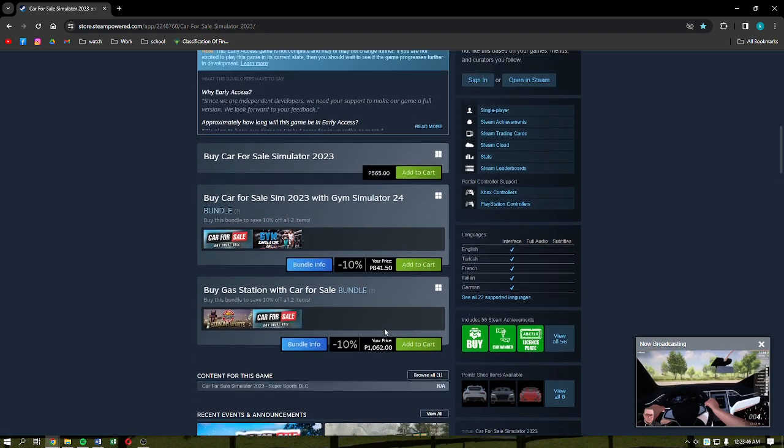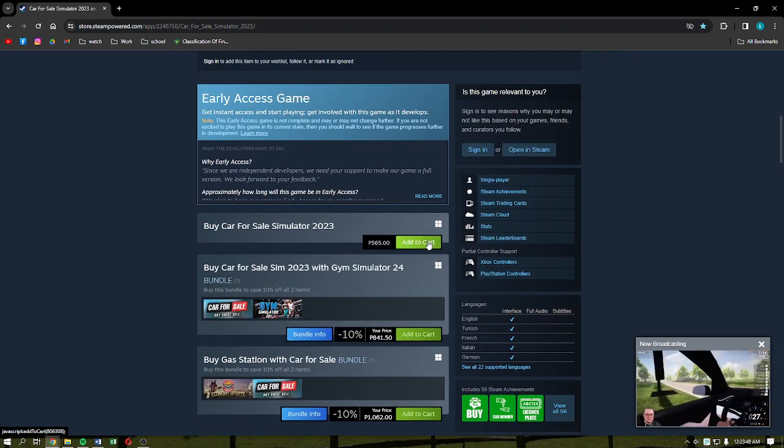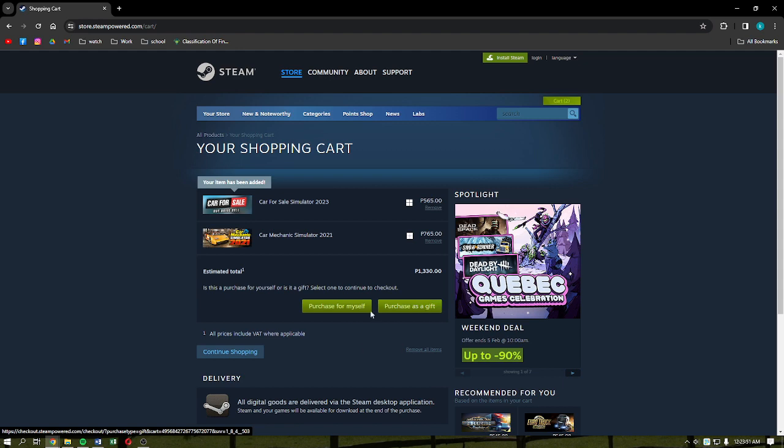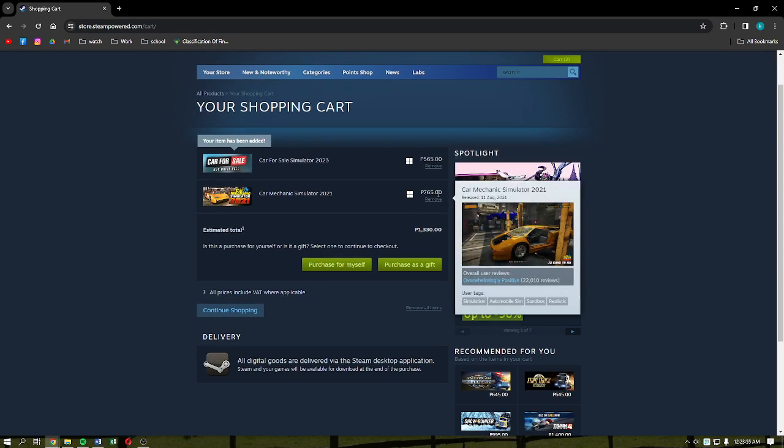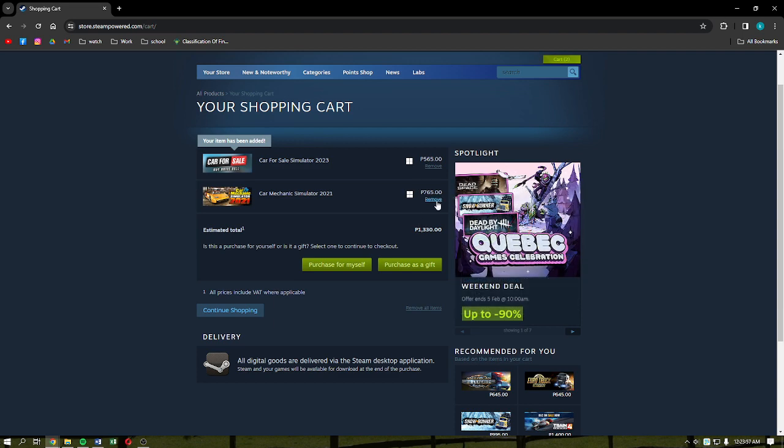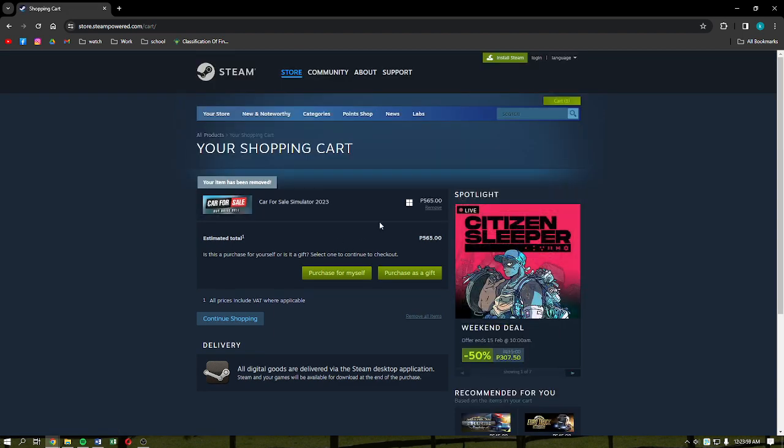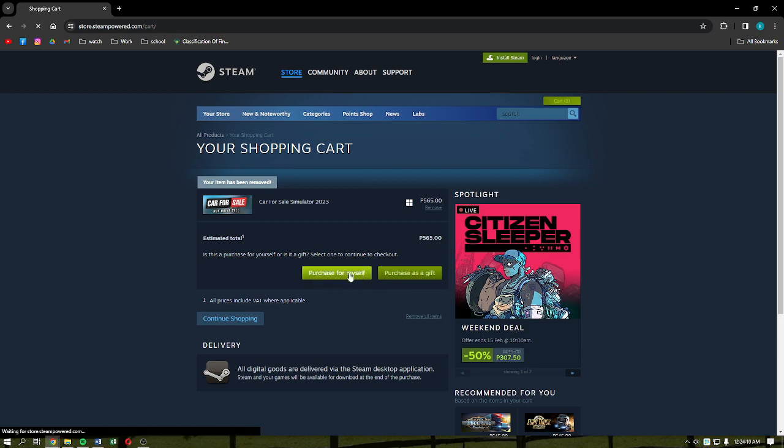Just select whatever version that you want to download, but I'm going to select this one, the first one. I'm going to click Add to Cart. Then what you can do here is to select the Car for Sale Simulator and then simply click Purchase for Myself if you're doing that, or you can purchase as a gift. I'm just going to click Purchase for Myself.